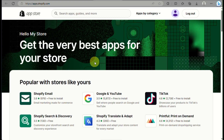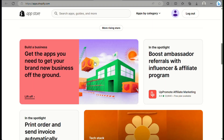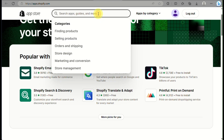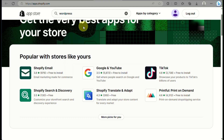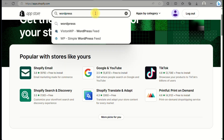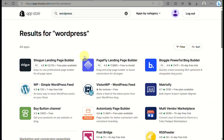You'll be routed to a new page — click on the Shopify App Store button and you'll be redirected to the Shopify App Store website. From here, go to the search box and search for WordPress. Once you've typed that in, click Enter and it will provide your results. You can use the WP Simple WordPress Feed app.